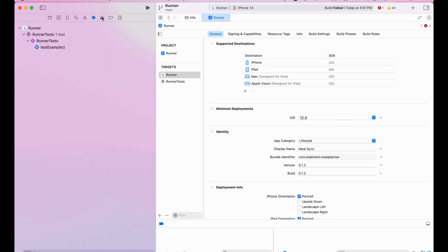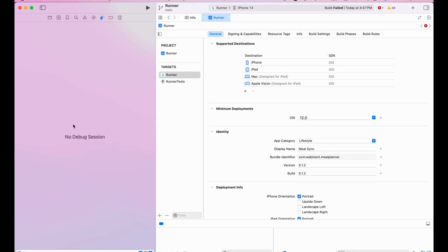Going to the debug session — it's going to record each and every debug section of your app for the current Xcode session, not the entire history.